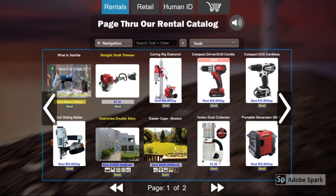Scrolling down the demo web page you will come across the Starlight's powerful retail and rental catalog. I will discuss this further in a later update of this video as well as some other interesting features found when scrolling down.